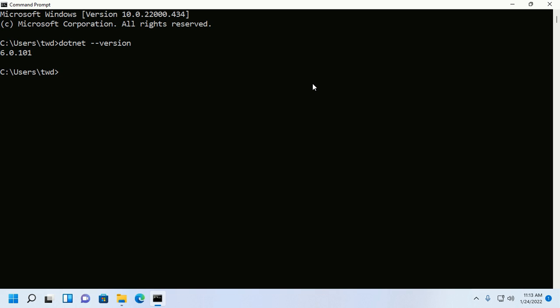Now, I am going to create a simple .NET console application on desktop. I am going to create console application with this command: dotnet new console. This command will create a simple .NET console application and then use the parameter -o, then enter the application name.